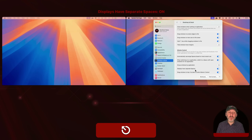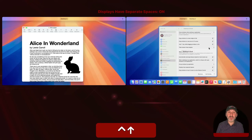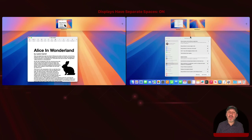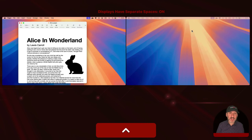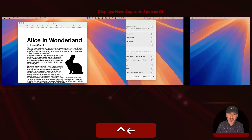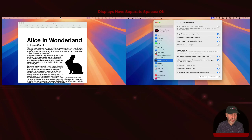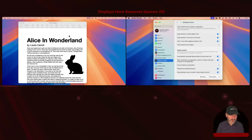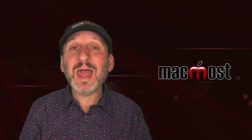If I put a window — say this Pages window — on the left display and go into Mission Control, you can see Pages is in Desktop 3 on the left display, System Settings is in Desktop 1 on the right display, and there's nothing on Desktop 2. If I move back and forth between desktops on the right-side display using Control and Left/Right arrows, it doesn't affect the left display. Each display acts independently and has its own spaces.